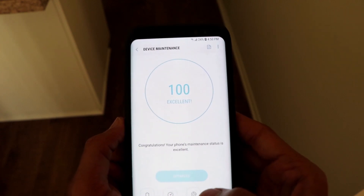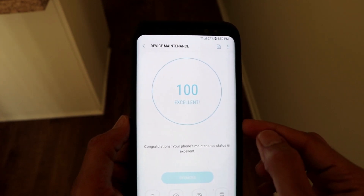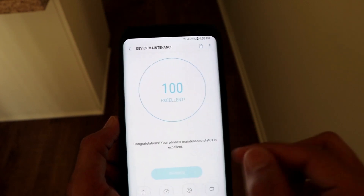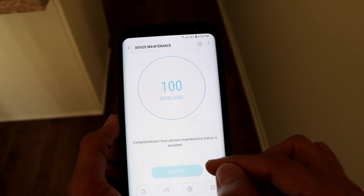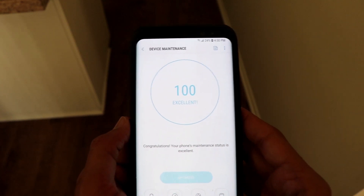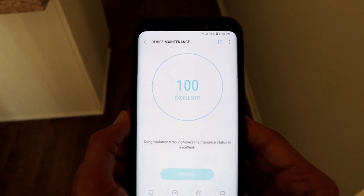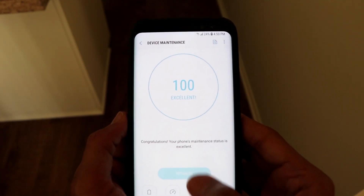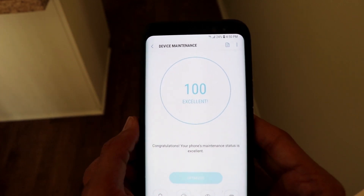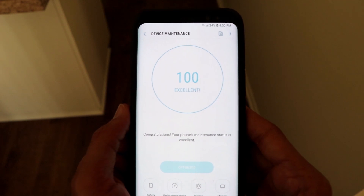There's one more thing you should do: if your phone still doesn't show 100% or Excellent status even after doing these two steps, you can click the Optimize button. For me it's disabled because my phone is already at 100%, but if it's not for you, just click that button and it will bring your phone to Excellent status mode. That concludes the second part of the video.